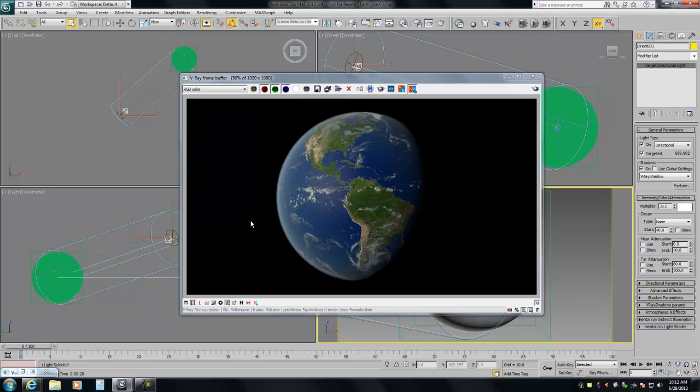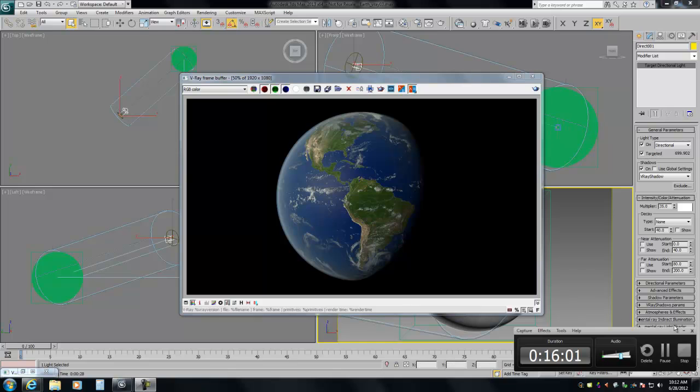So that is it — that is how you make a photorealistic Earth using V-Ray and 3ds Max. We'll talk to you guys again soon.